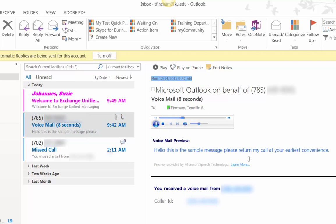Hello, this is a sample message. Please return my call at your earliest convenience.